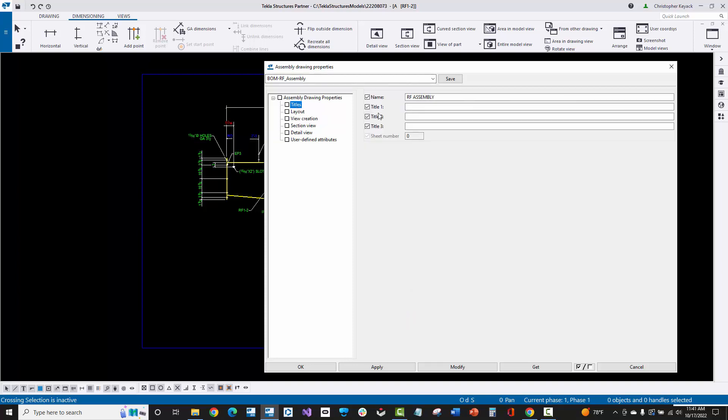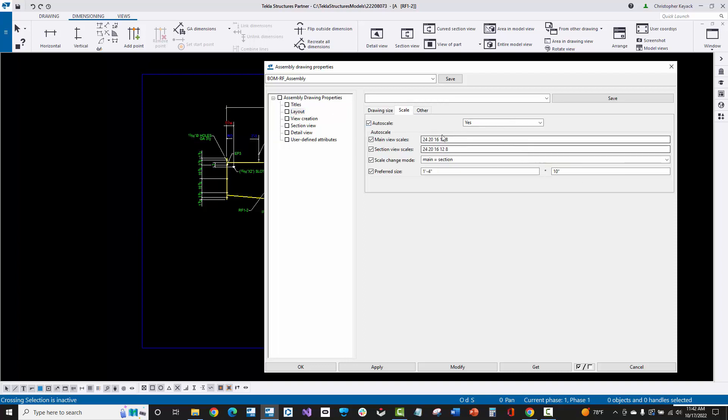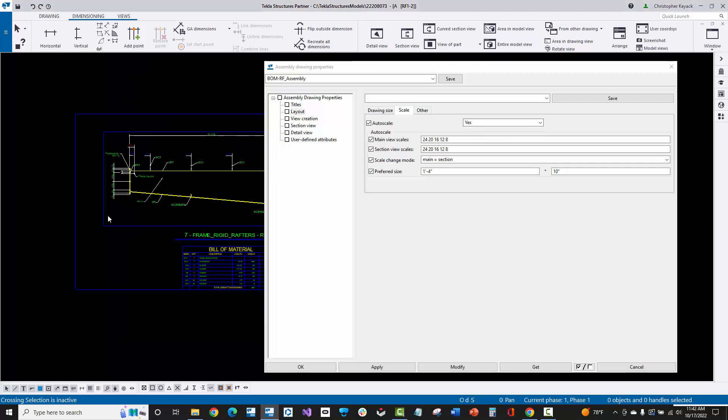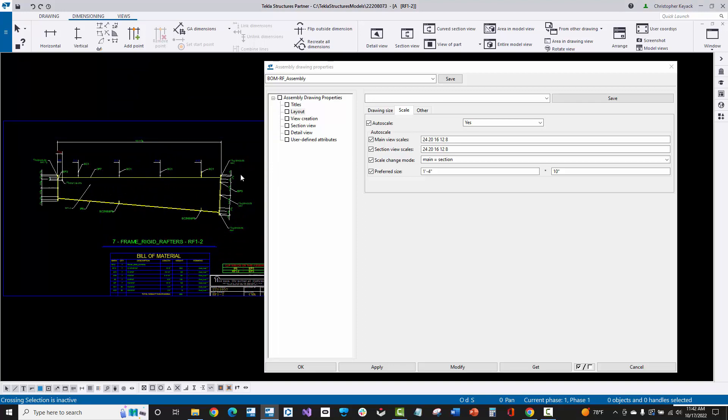I really haven't done much on the drawing level because the only thing that you really control on the drawing level is essentially the name of the assembly, the drawing size or type that you want to use, and you can set the auto-scale values. I did tweak these a little bit so we can get more scales to automatically happen. Based on the size of the rafter or the column, Tekla is going to look at the space with the bill of material and the title block and automatically try to scale this to fit on this 11 by 17 sheet.